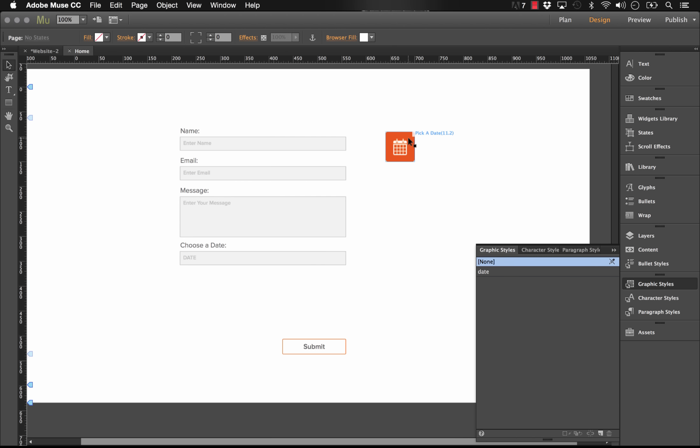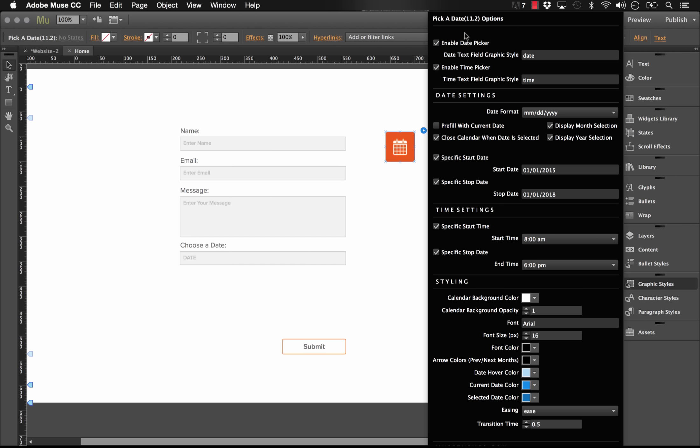Now, if we go back to our widget panel here, up at the top where we have enable date picker, we can select or enter in the name of the graphic style we've just created. Now it's already prefilled with date. So we actually don't need to do anything else here. I'm going to turn off the time picker for now since we haven't set one up. And below that we have just all of the options for formatting the dates, the styling of our calendar, etc. So let me go ahead and preview this in the browser so we can make sure it's working.